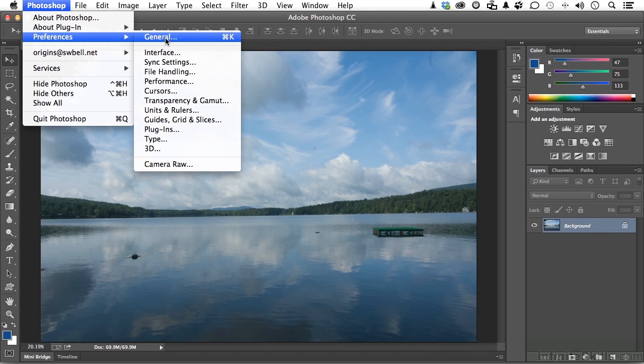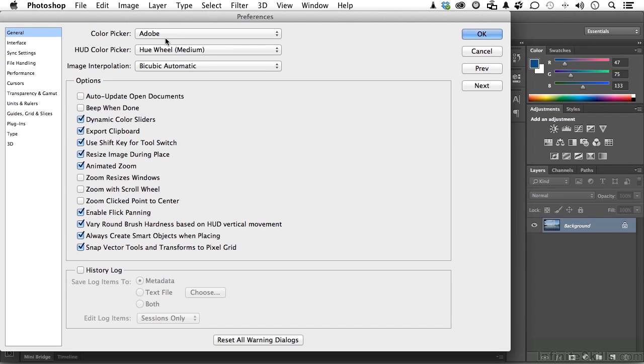Now you can also use the shortcut Command-K, and that would be in Mac, or Control-K, that would be Windows. And in General Preferences, we have the HUD. Now that stands for Heads Up Display Color Picker.